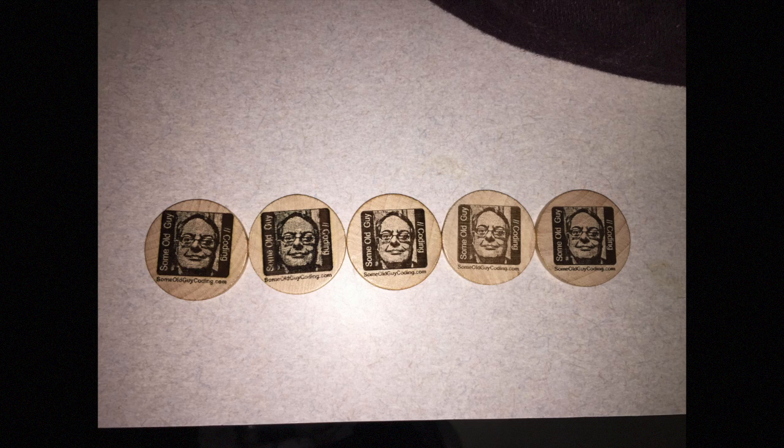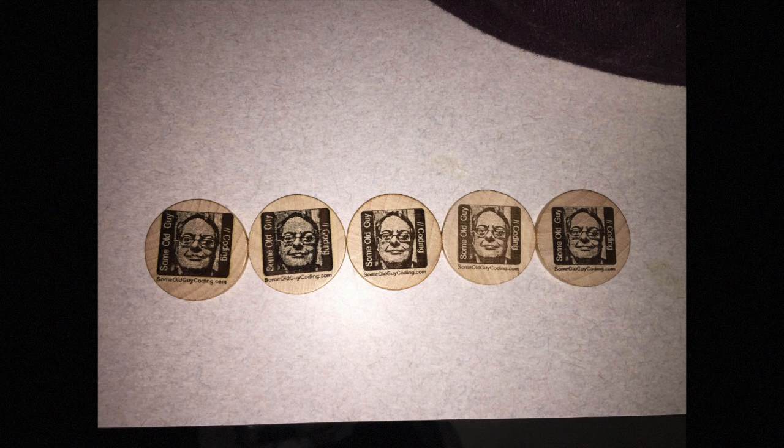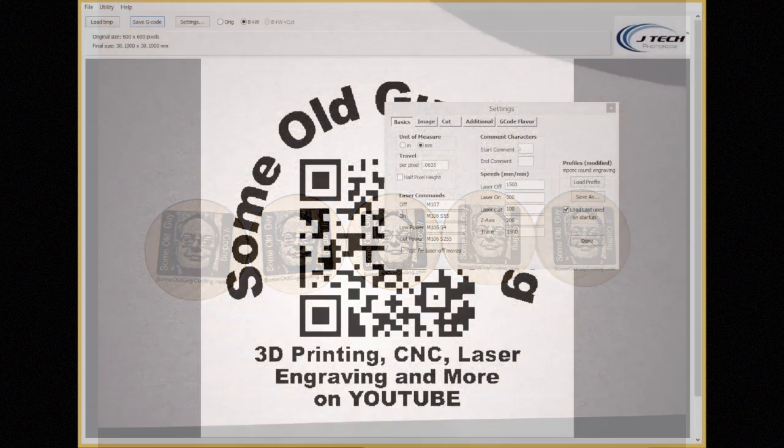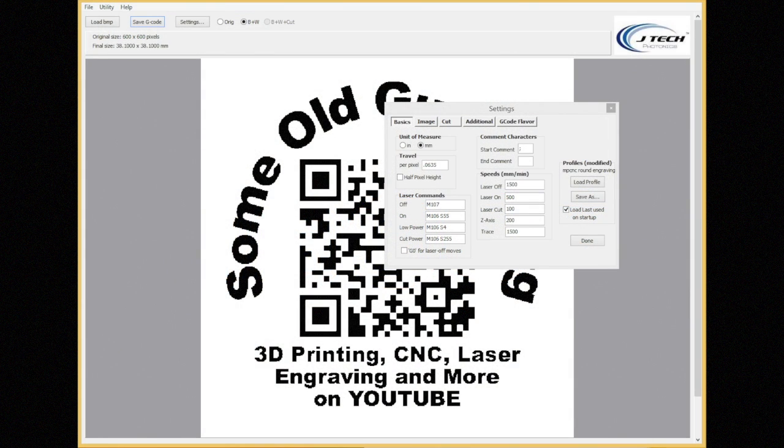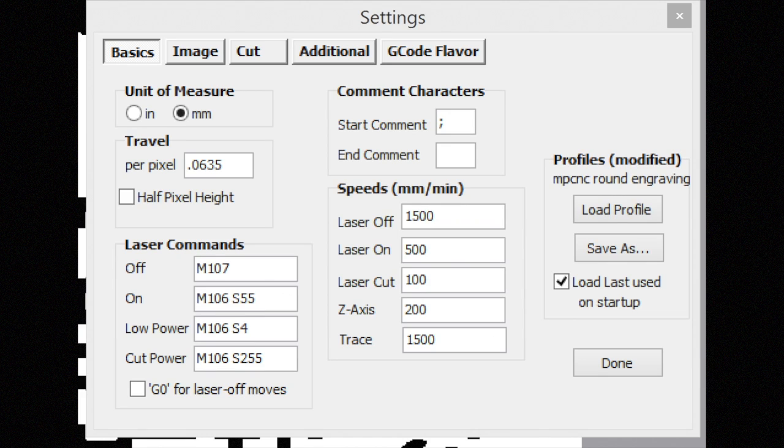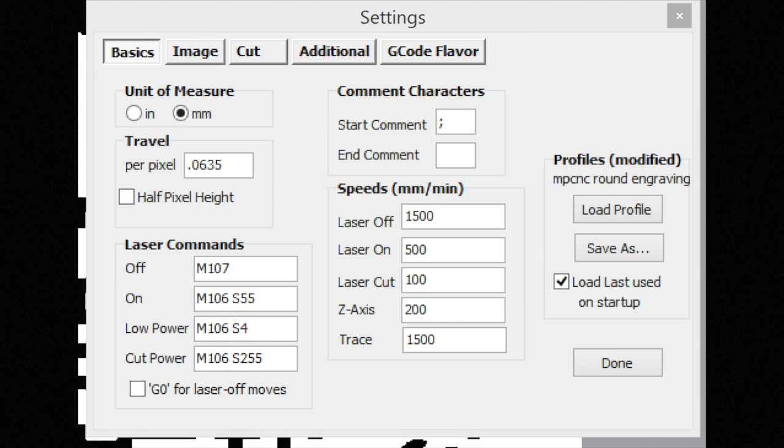The third one I slowed down and things looked better. The fourth one I slowed down some more and also dropped the power some more, a little bit too low I think, but the image certainly looked better. And the last one I just bumped the power up. I wanted a little bit darker image. So as you can see here on the settings I've decreased the speed for the laser on to 500 and also decreased the power to 55.